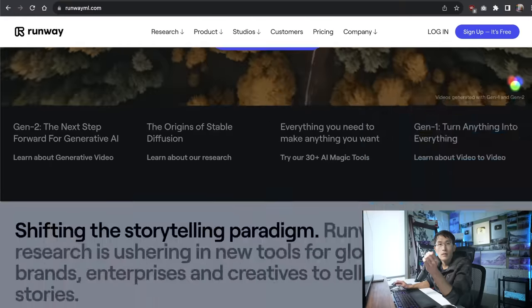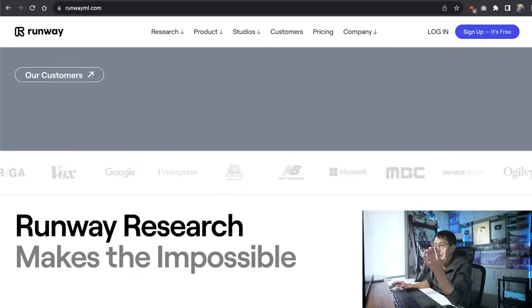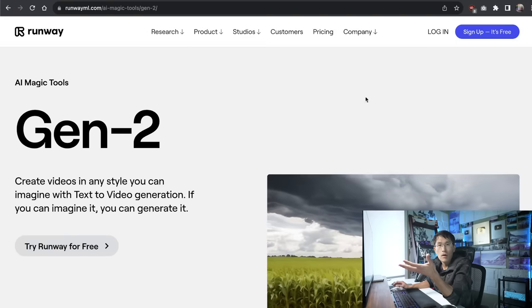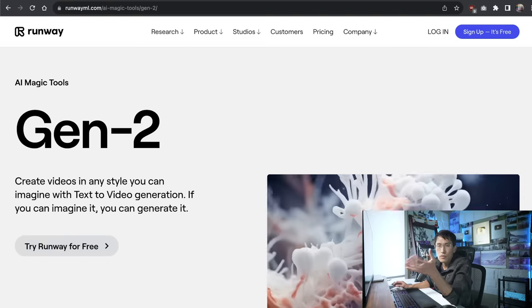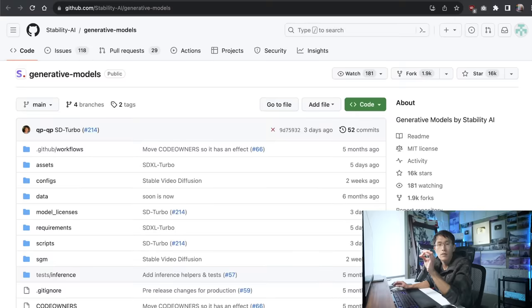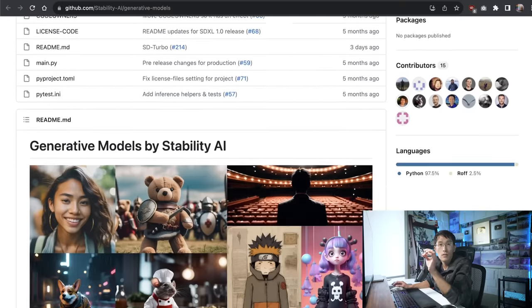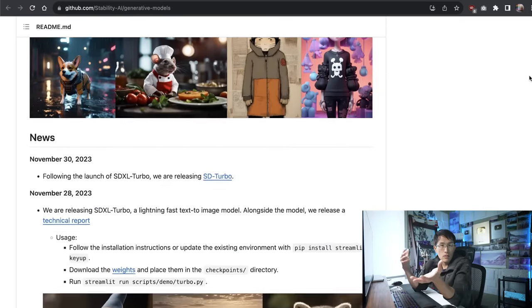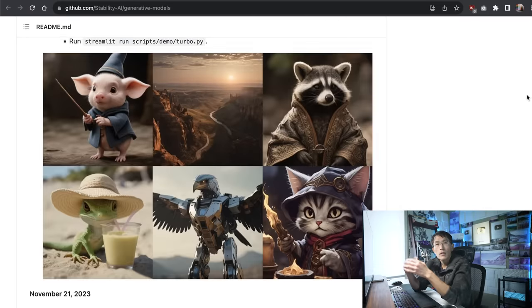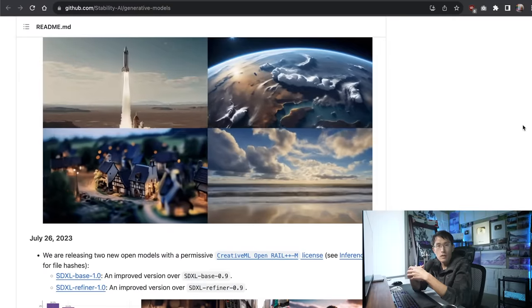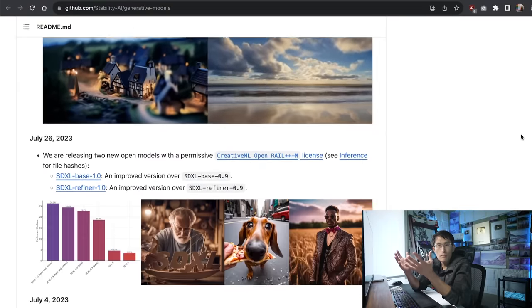Now there's an easy way and a hard way to do this. Both are interesting actually. The easy way is simply using a service like RunwayML.com, which I'll show you towards the end of the video, but both are based on using Stable Diffusion, which is an open source project.